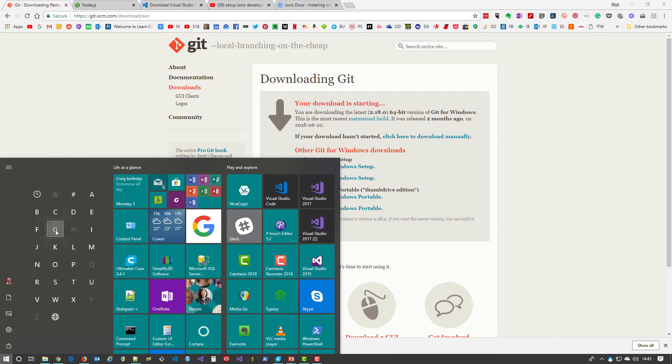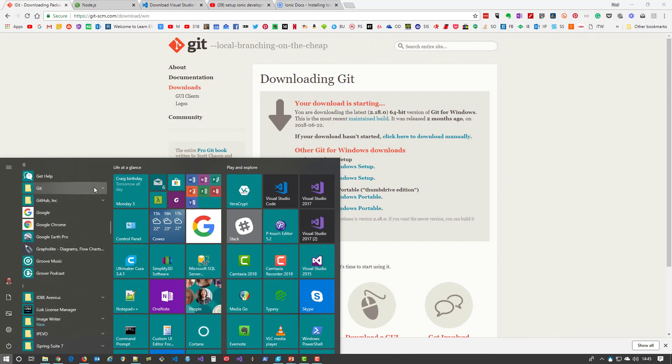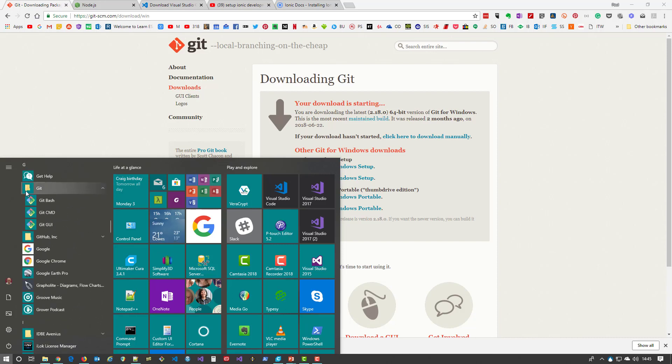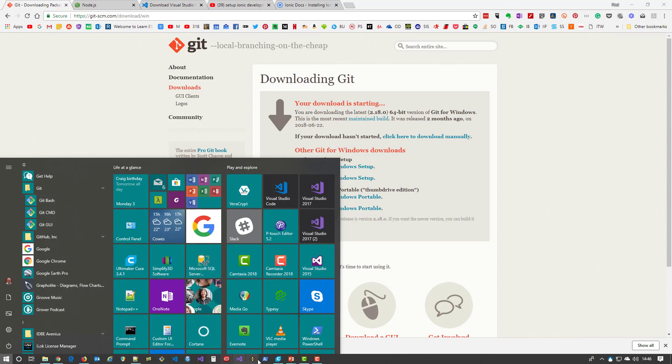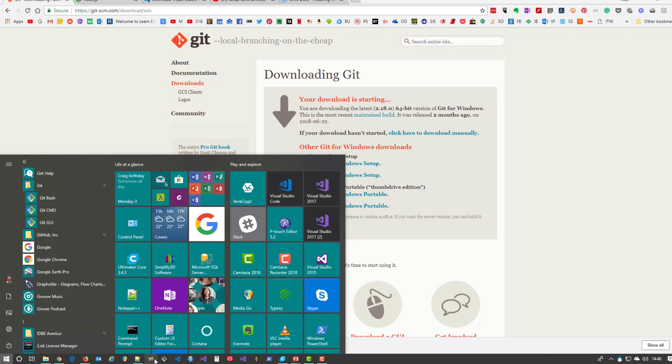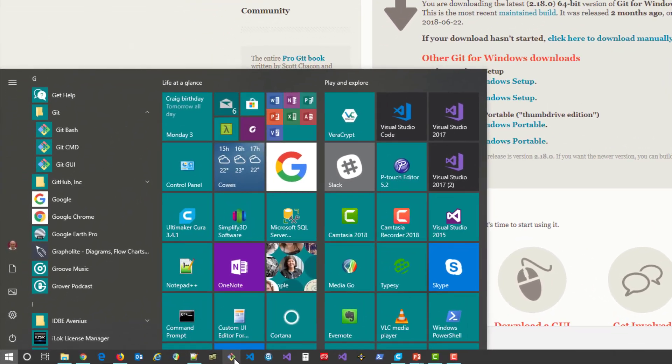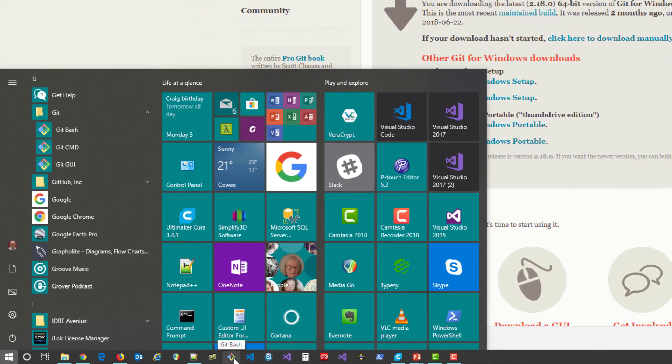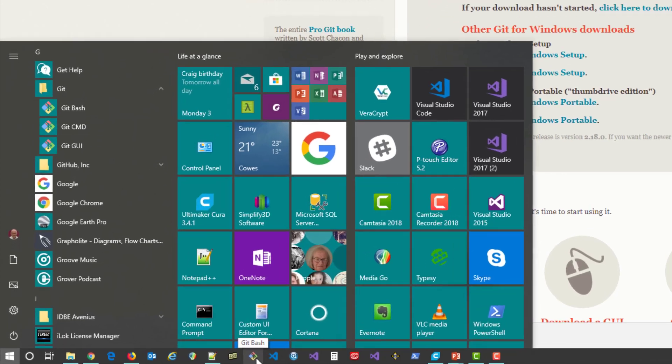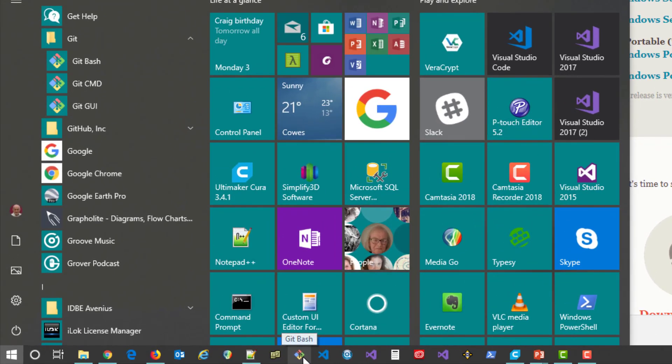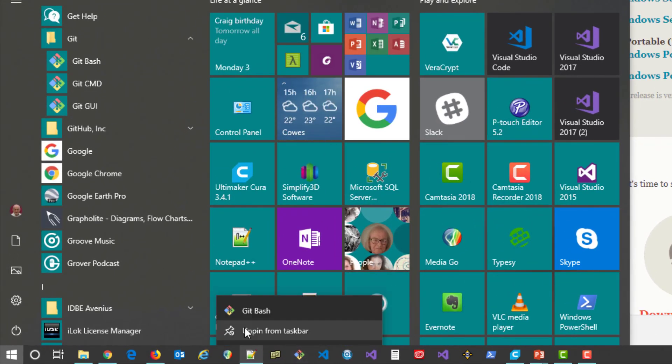I use it so much that I've actually got it installed as a shortcut on my taskbar. See down here, Git Bash. In order to run it, right-click the Git Bash and run as administrator.